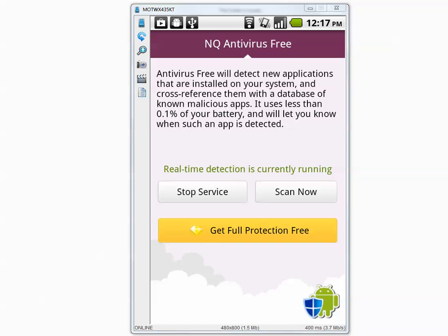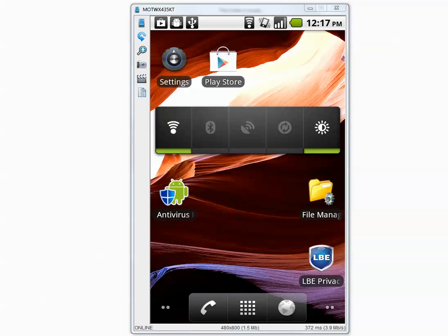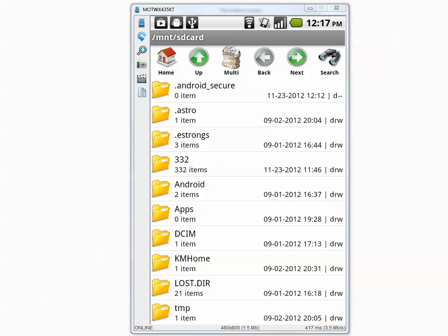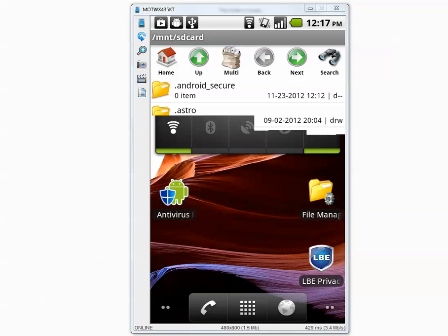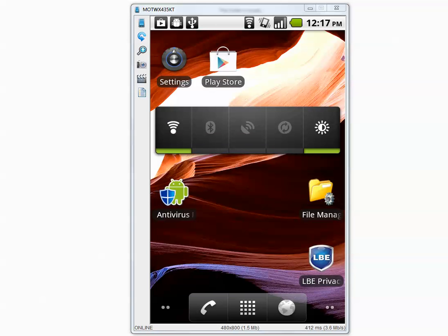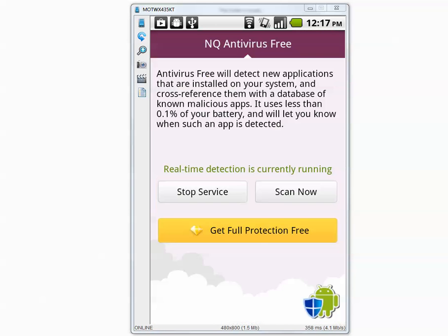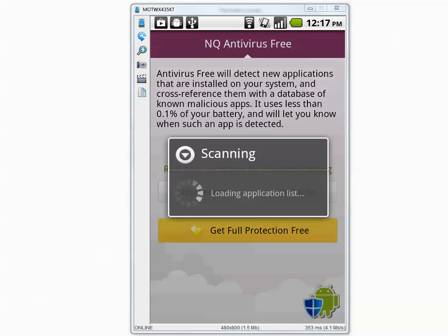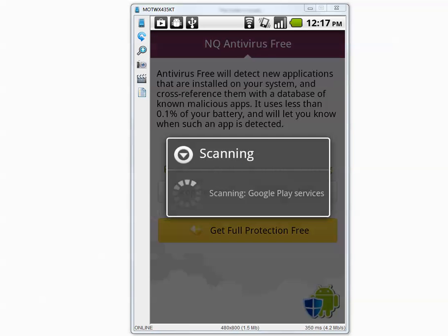I'm going to show you the folder that has 332 items. They're all designed for Android. They're all malicious. Let's go to Antivirus and press the Scan button. I'll pause the video. I'll be back when it's done.